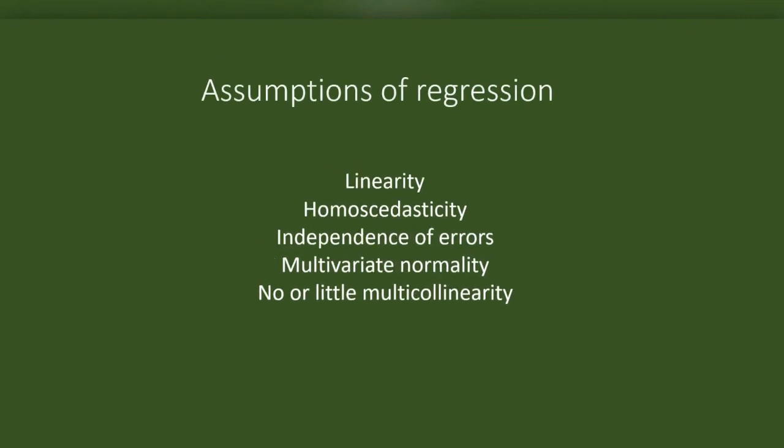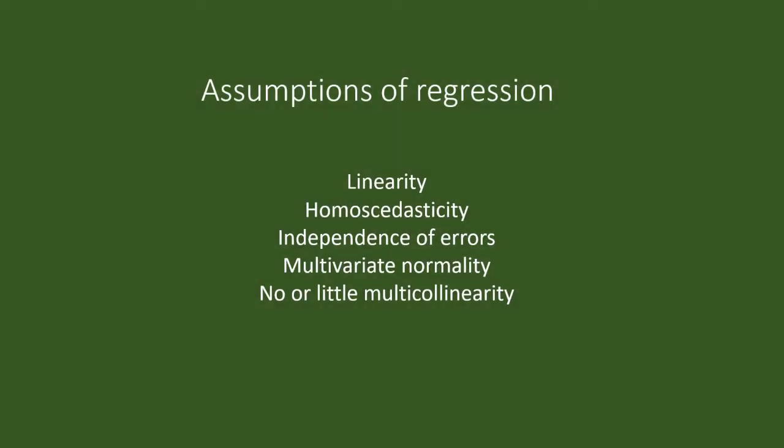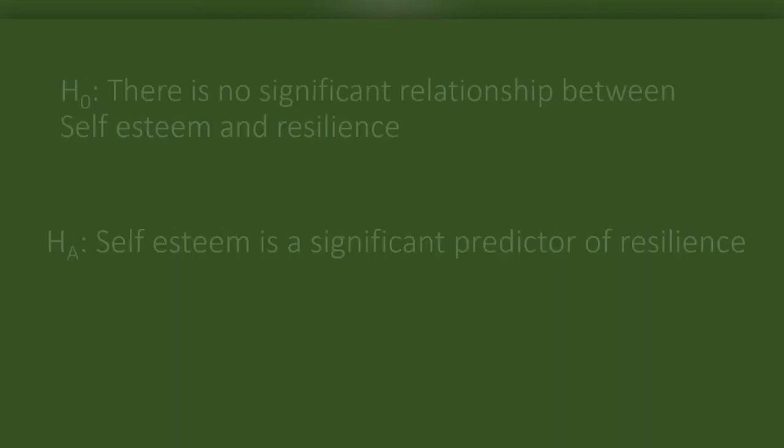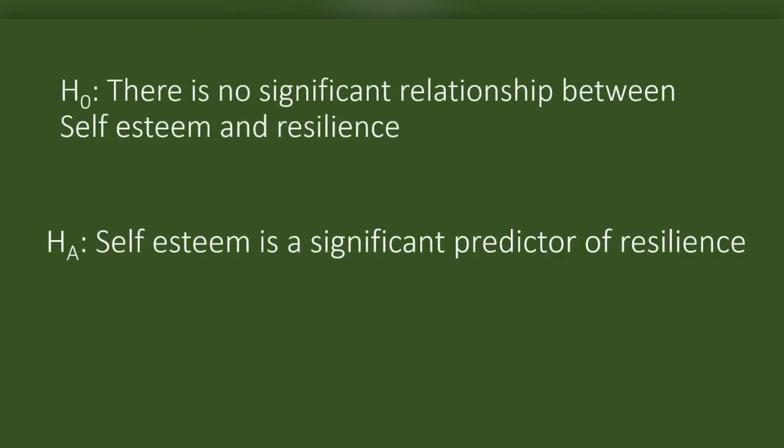If these assumptions are not met, there are chances of flaw in the prediction. We will use simple linear regression to test a null hypothesis like there is no significant relationship between variable A and variable B. And the alternative may be variable A is a significant predictor of variable B. Now, we will try testing a null hypothesis. There is no significant relationship between self-esteem and resilience. The alternative is self-esteem is a significant predictor of resilience.